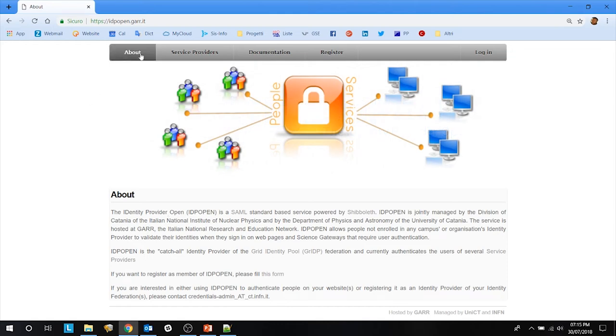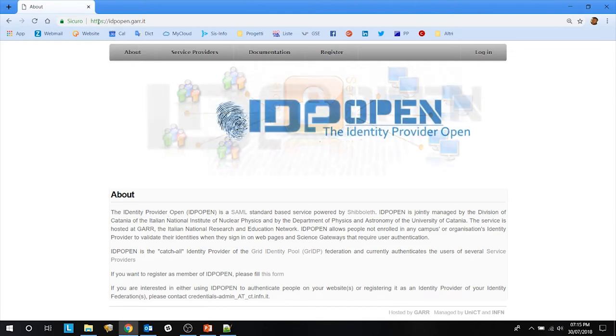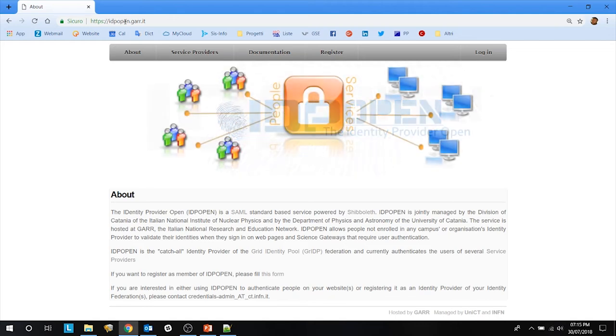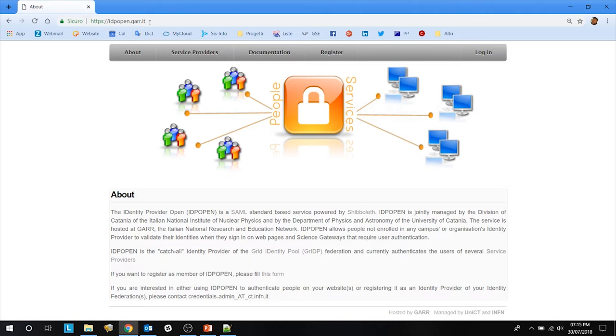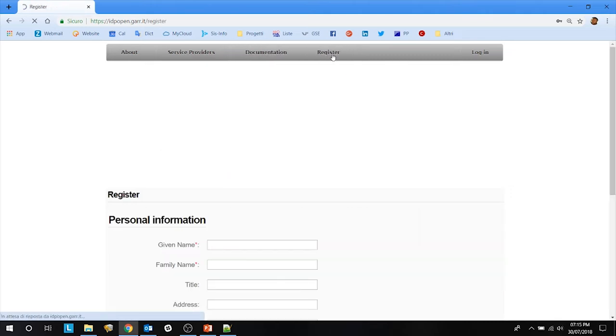To do so, go to the IDP open page at https://idpopen.gar.it and click on register.